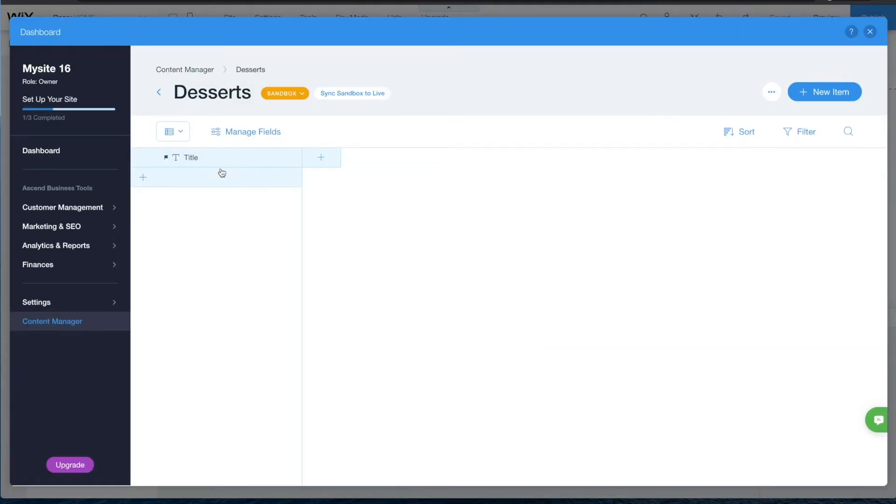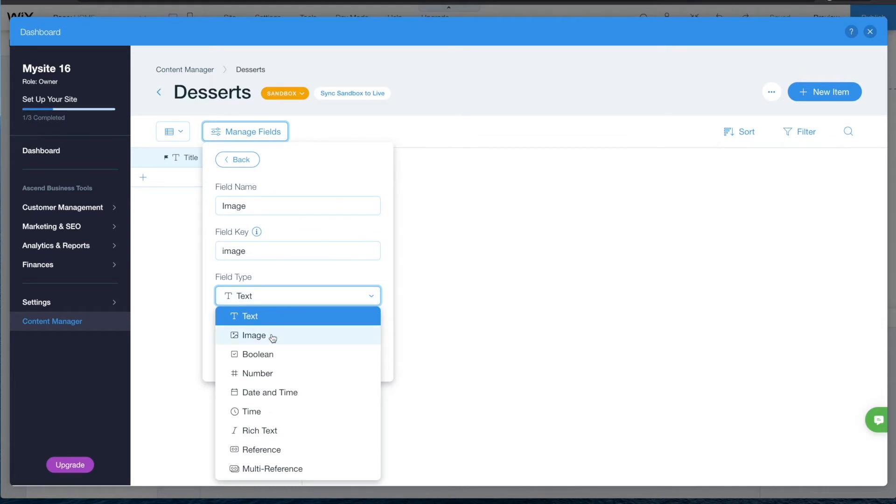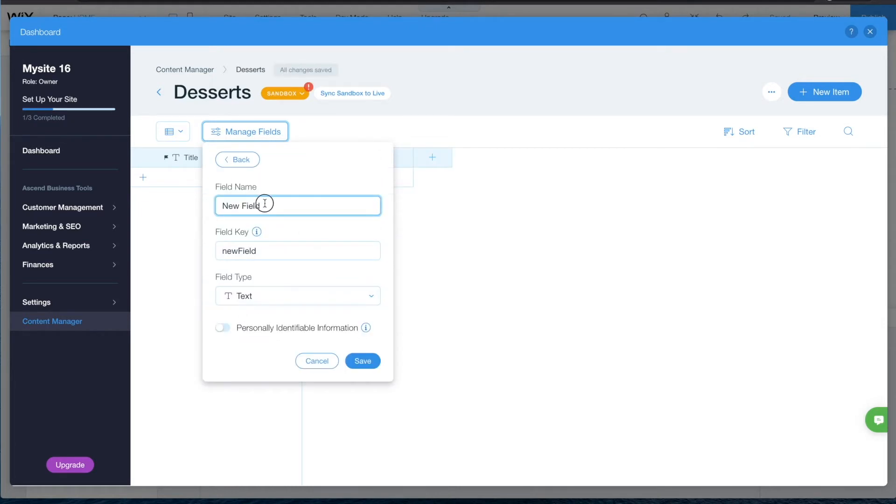A title field has been created for you. Add the remaining fields for an image and main ingredient. The image will have a field type of image and the main ingredient will have a field type of text.